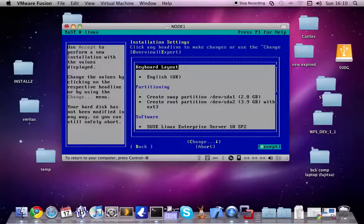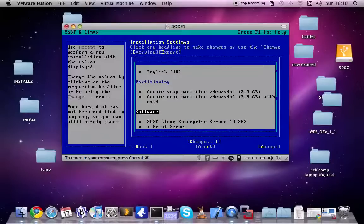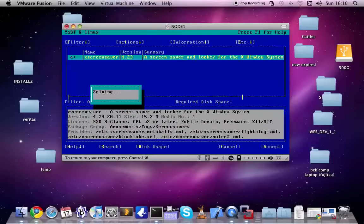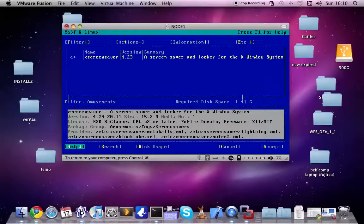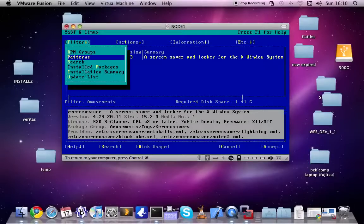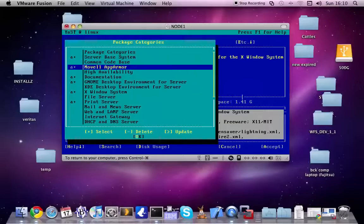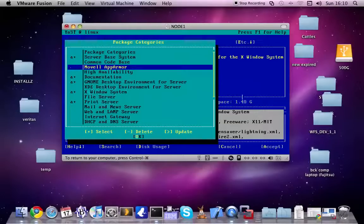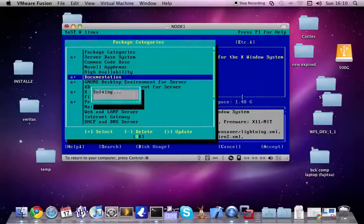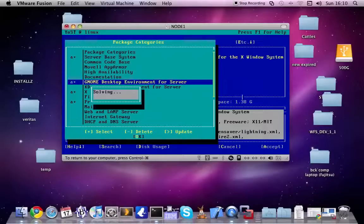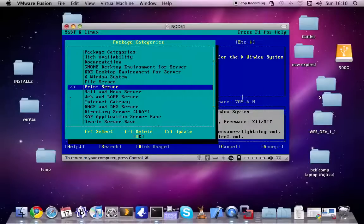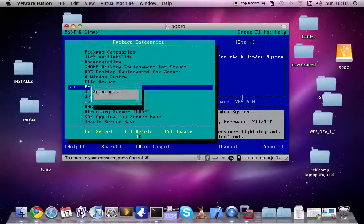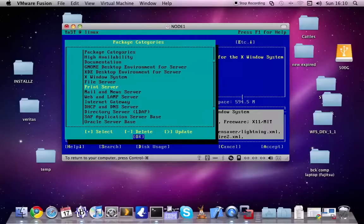I'm changing the software configuration, because for example I don't want to install X. I don't want to install Novell Netapp, App Armor. I don't want to install documentation either. No GNOME, no X, no print server. So basically it's just a simple installation.